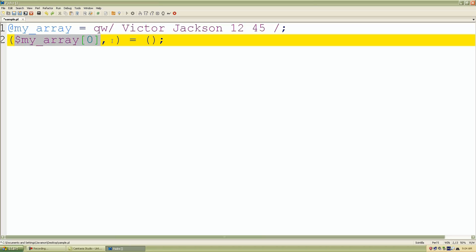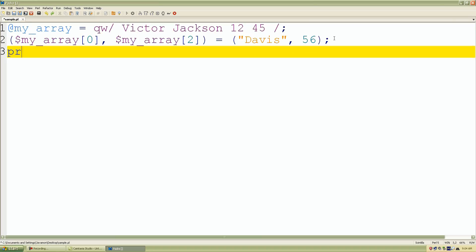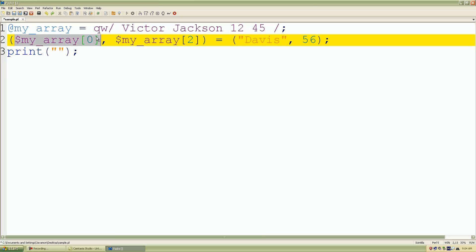I want to modify index 0, which is Victor, and index 2, which holds the number 12. I'll give them new values — Davis and 56. So we're modifying the first element from Victor to Davis, and the third element at index 2 from 12 to 56. Let's print index 0 and index 2 to see what happens.